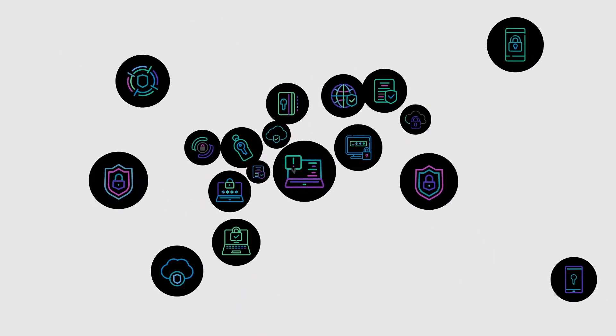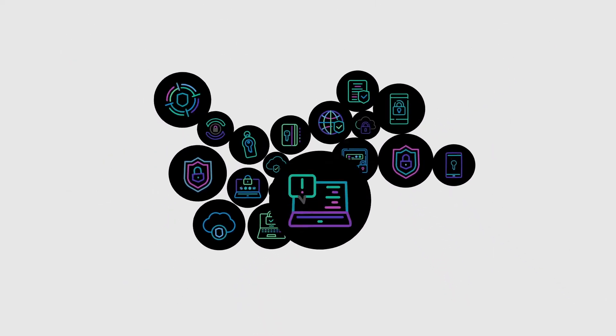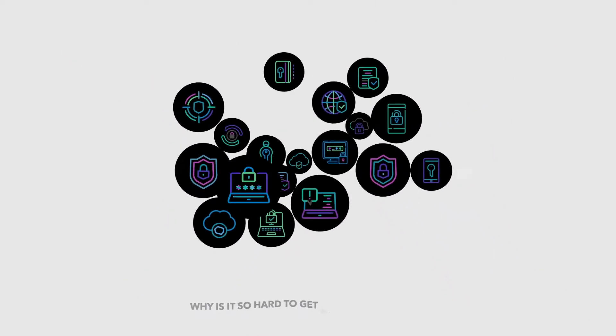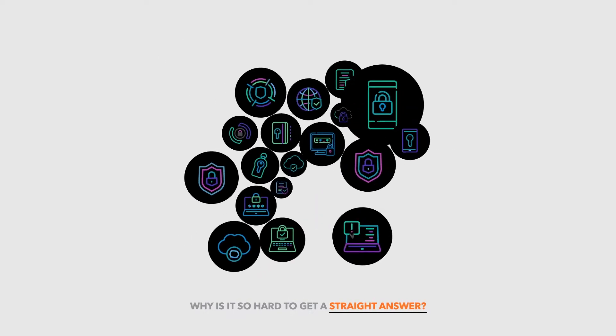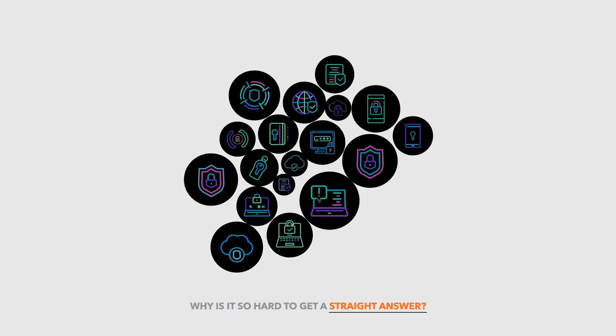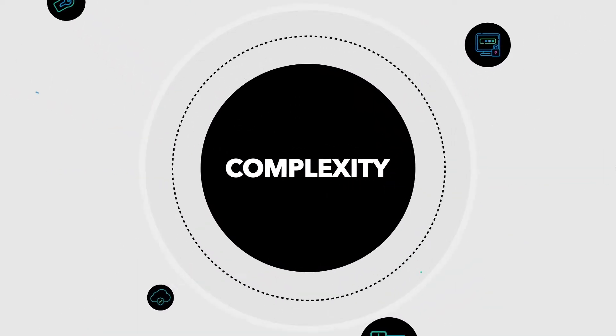With all the high-tech tools we have in cybersecurity, why is it so hard to get a straight answer about assets? One word, complexity.